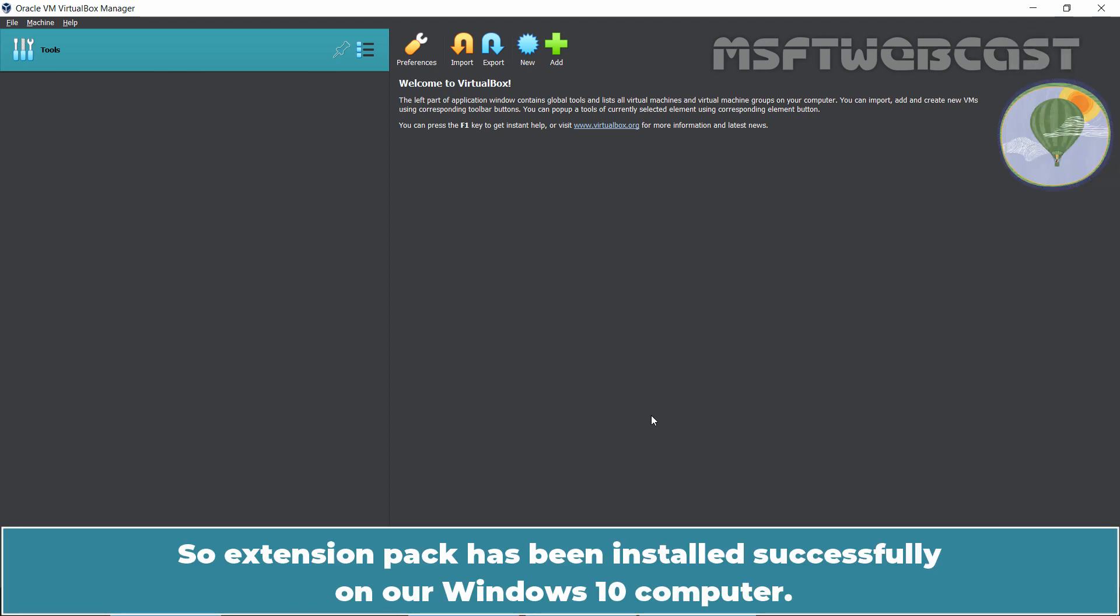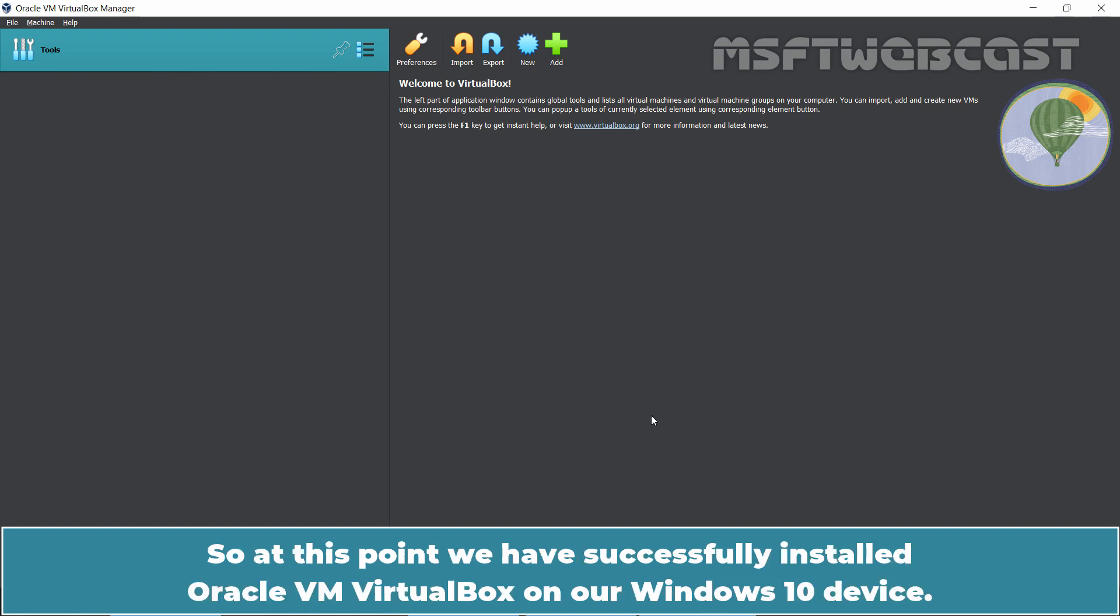Extension pack has been installed successfully on our Windows 10 computer. So at this point, we have successfully installed Oracle VM VirtualBox on our Windows 10 device.